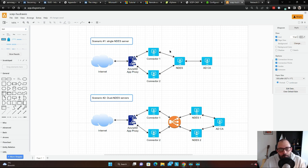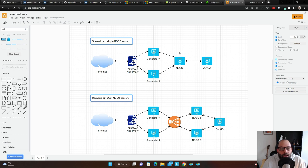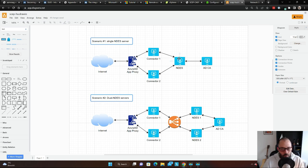I can't live in a critical environment where I need the NDES service to be highly available with just one node — not just for disasters, but even for maintenance. If you need to patch it and reboot it, you need to plan downtime, and you know the story.